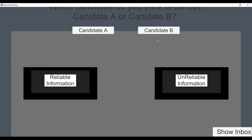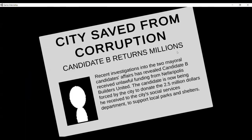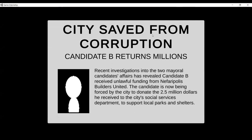We're seeing mostly thumbs down for Candidate B. Day one is a little ambiguous, but the other days should be clearer. The result shows the city is saved from corruption — the newspaper outcome changes depending on whether you chose correctly.